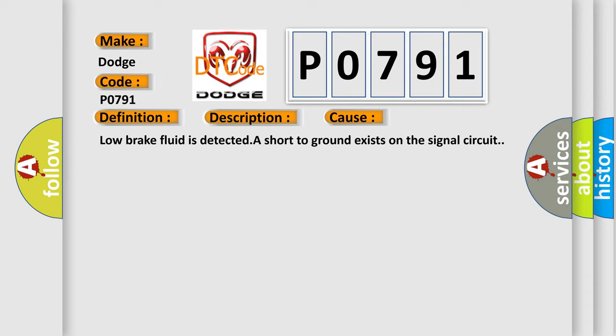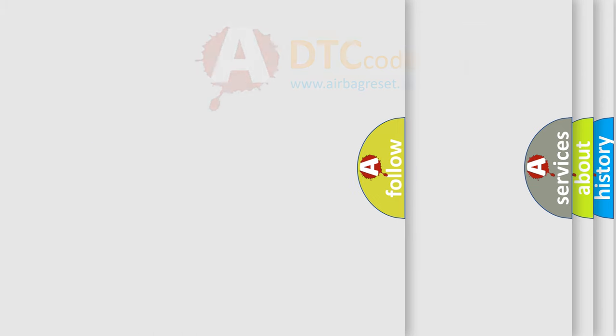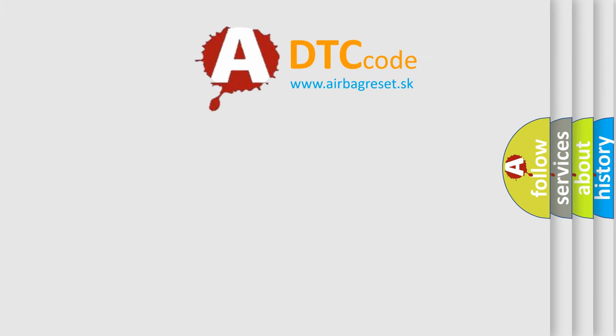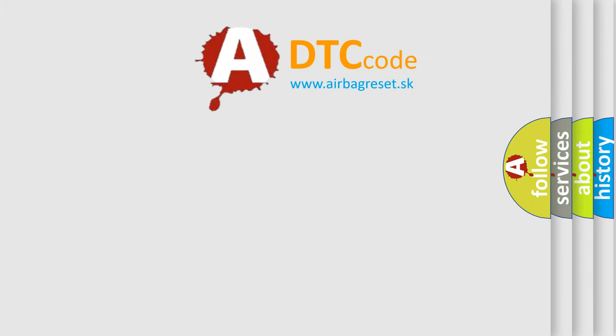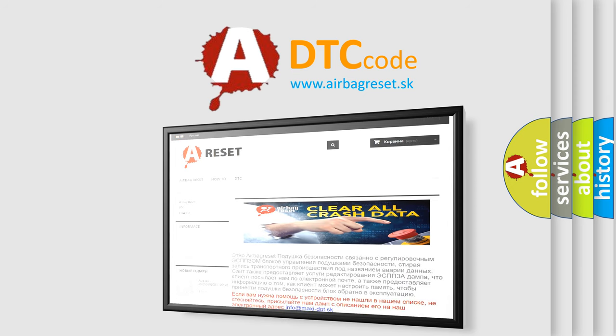The Airbag Reset website aims to provide information in 52 languages. Thank you for your attention and stay tuned for the next video.